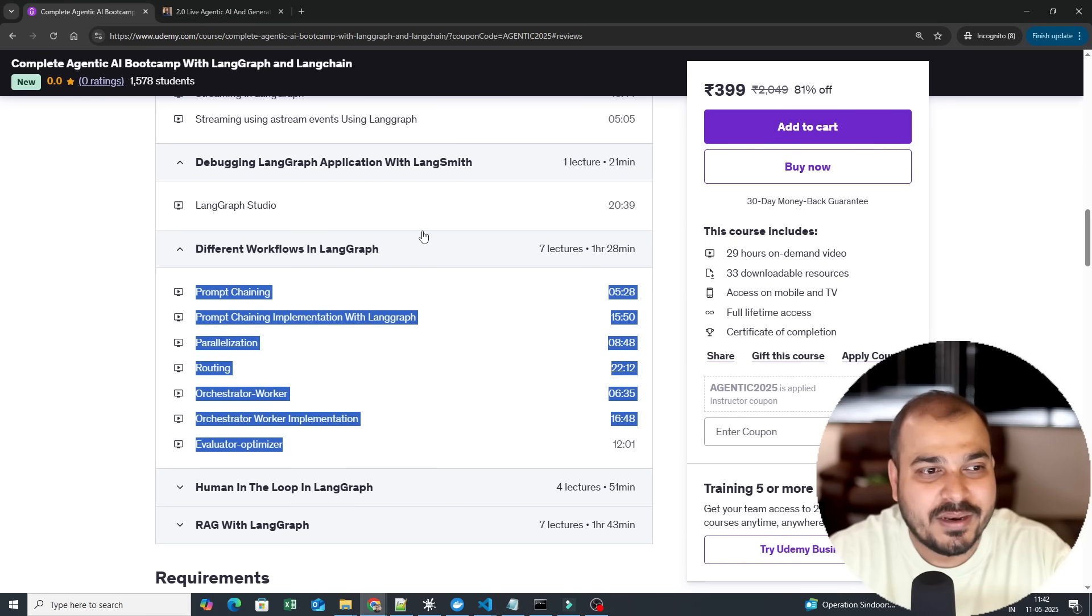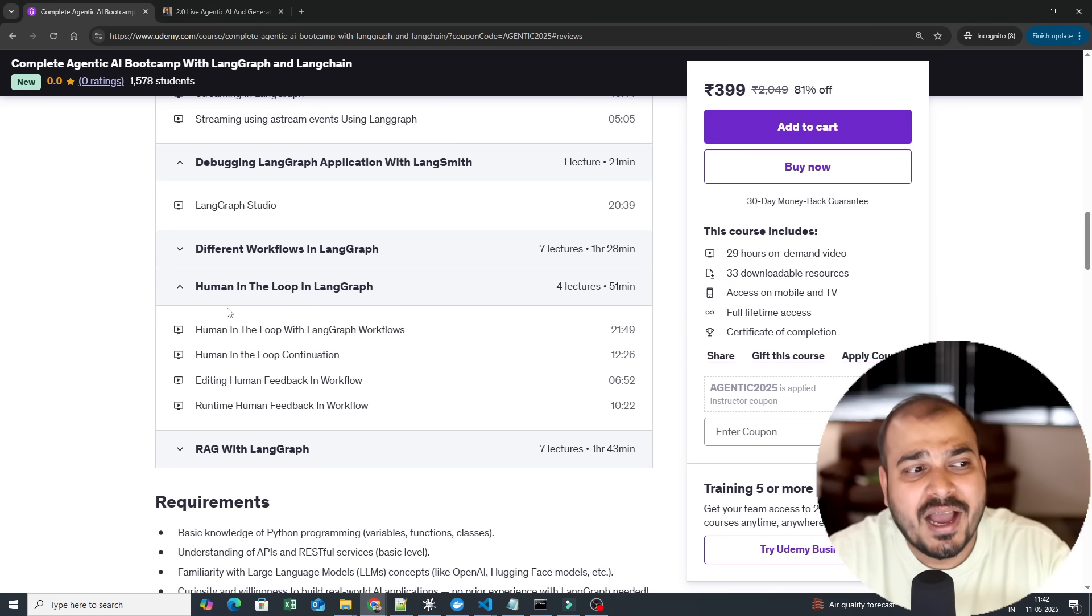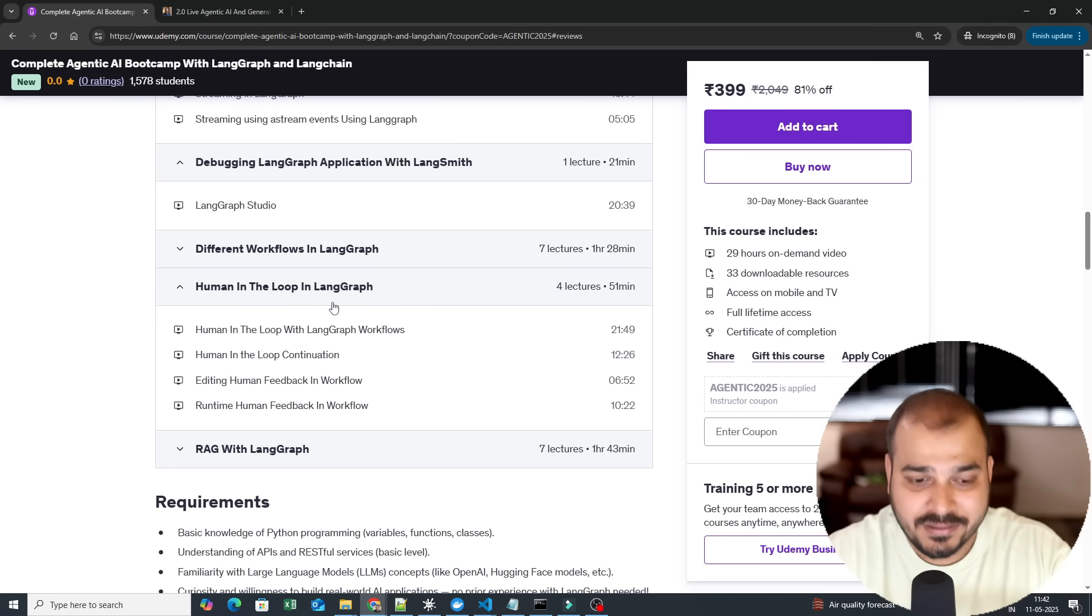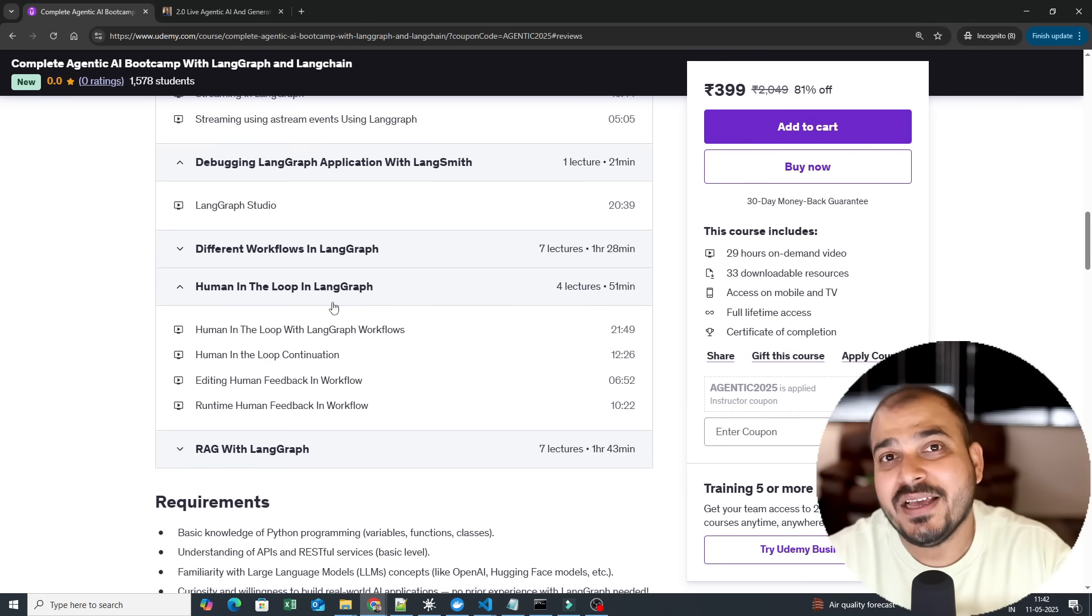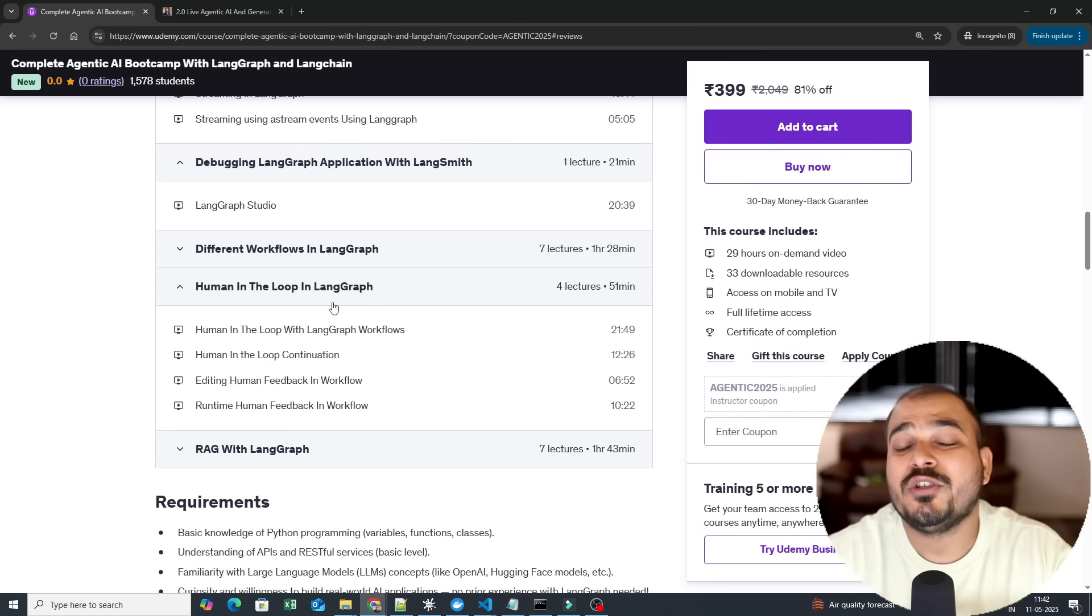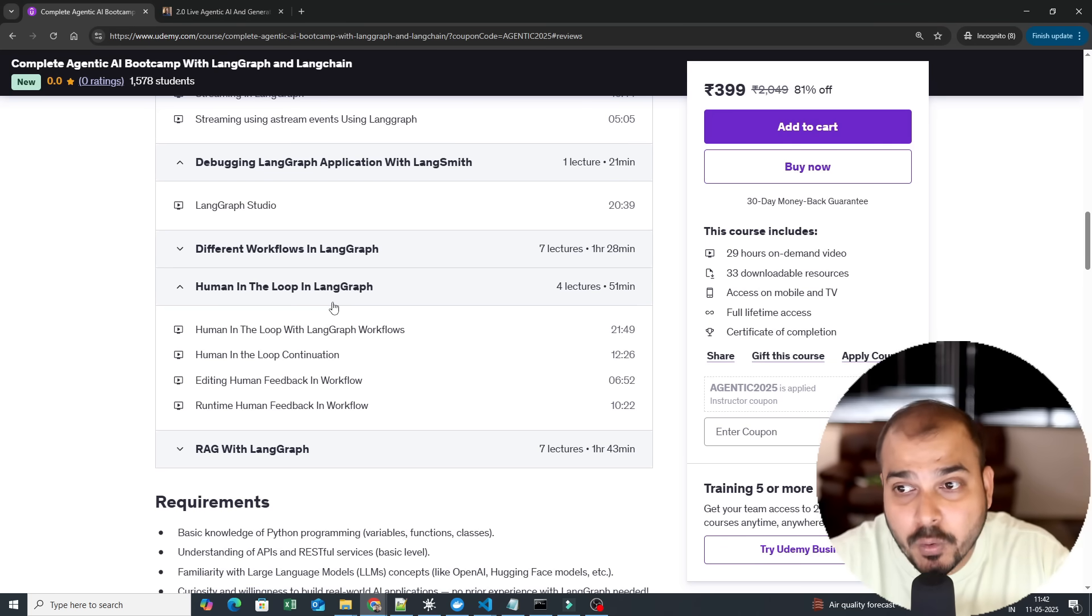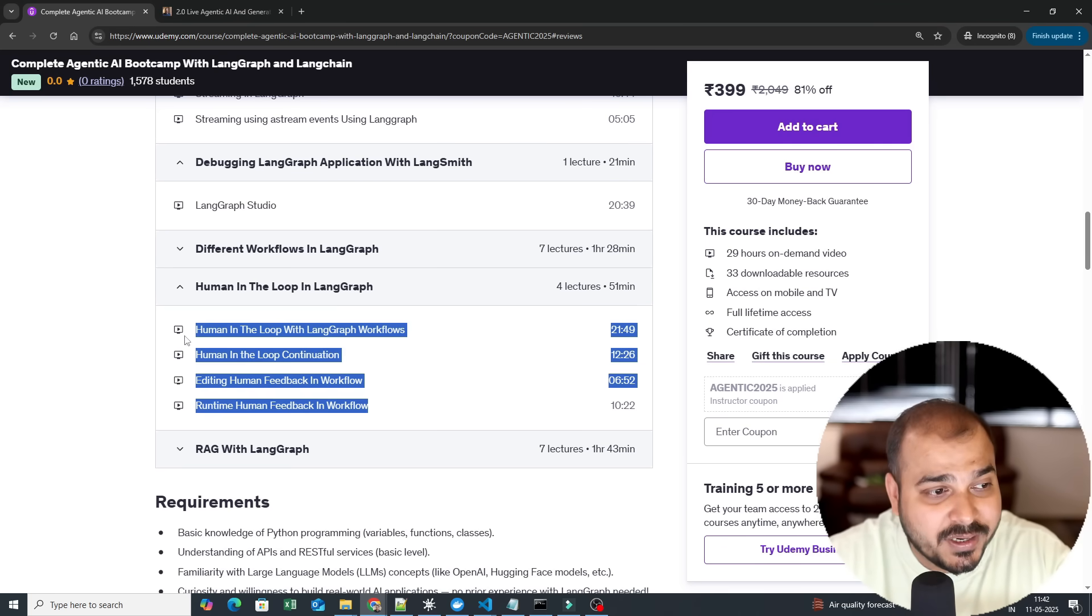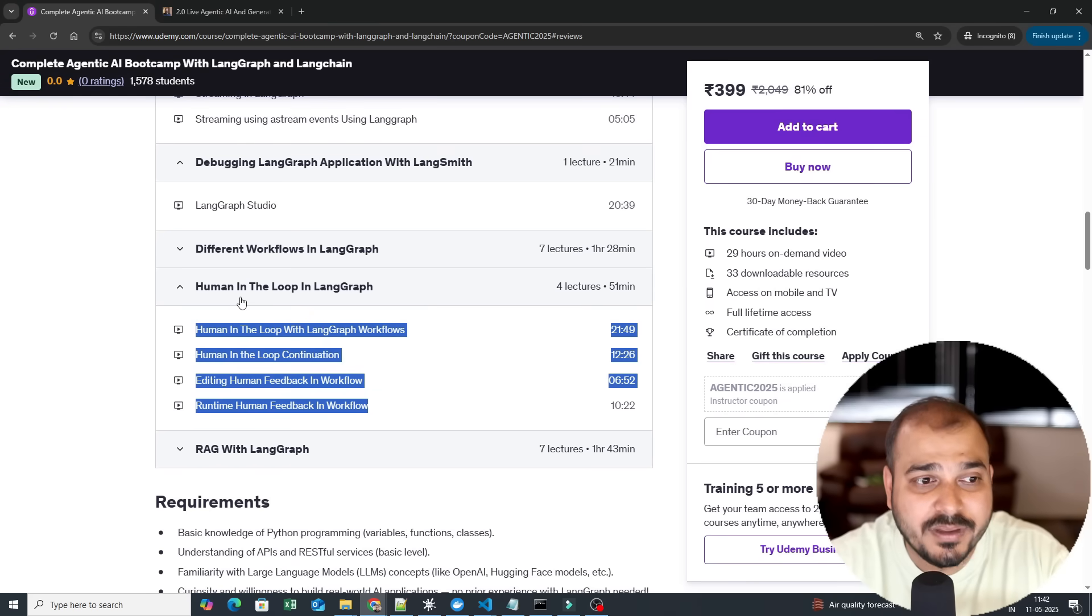Then the other module that you have is something called human in the loop. Now there is a pattern. When you create complex workflows, you can actually make the AI or LLM model execute almost everything, but human feedback is also important. And this particular module will show you how you can add human feedback and how you can help them provide good feedback itself and continue the execution with respect to the workflow.